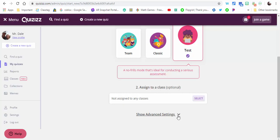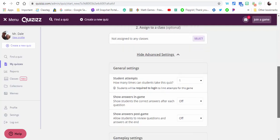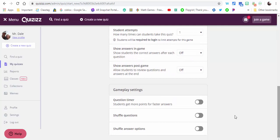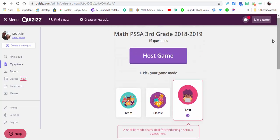One thing to point out though is going to advanced settings and you may want to either toggle these on or toggle them off. It is up to you, but just a reminder to go in and do that.